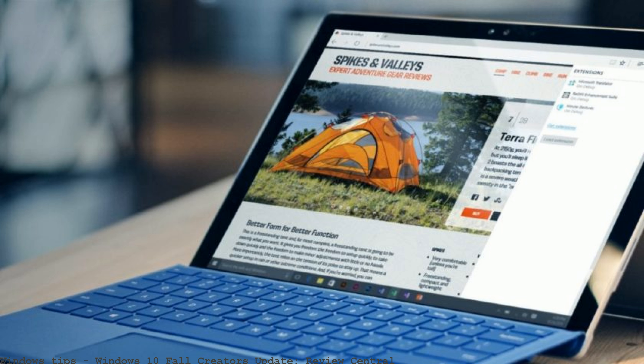Windows 10 Fall Creators Update. You can visit Windows 10 Fall Creators Update Review Central for links to all of the other elements of our post-release.